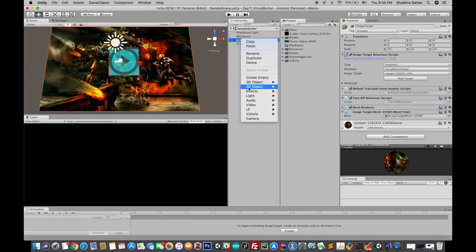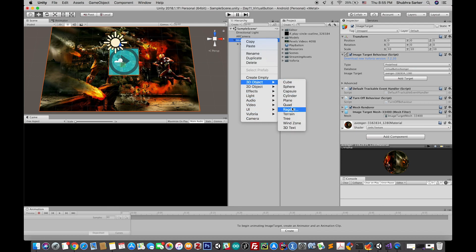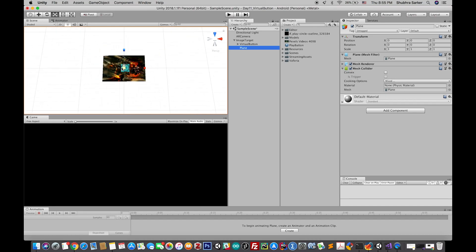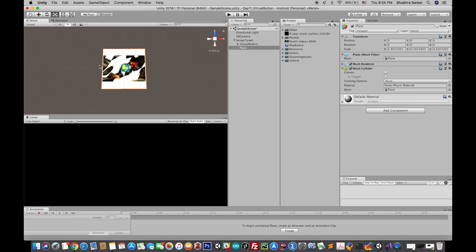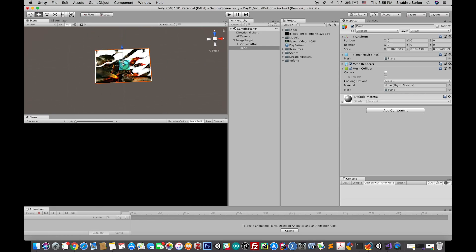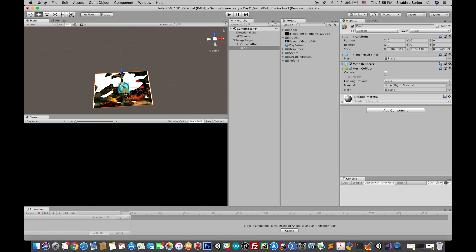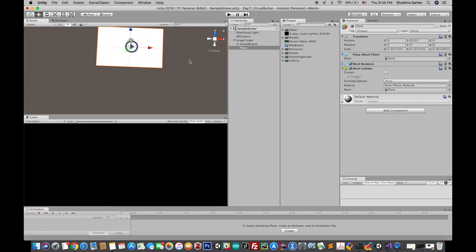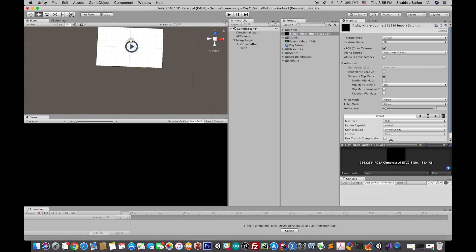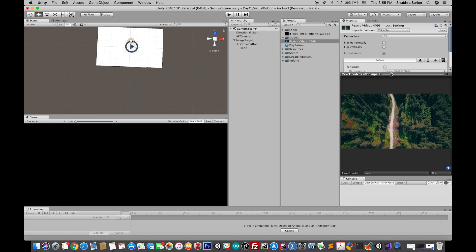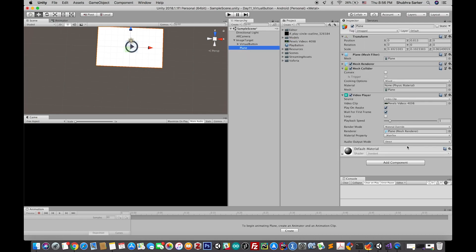Let's start by creating a new video player on the top of this image target. You can simply right-click on the image target component and go to video. Oh sorry, you have to make the plane first. So this is the plane which will render the video component. It's kind of similar to the image, it will also create a material by itself. I have already downloaded this video file. I will keep the video link and GitHub link for this project in the description box. You can simply drag and drop this video on top of the plane component. It will automatically create a video player behavior and assign it to the plane.